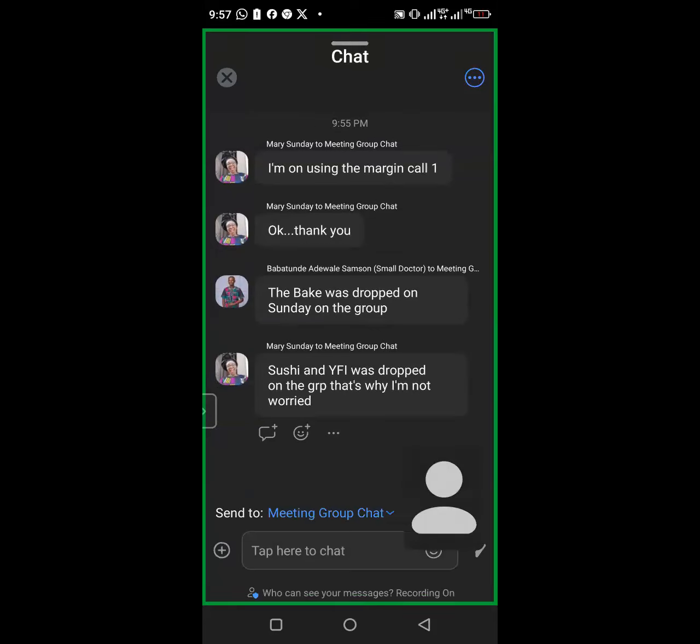Thank you very much for that. Please update your Royal Q app - if you are still using the old version, try as much as possible to update it. Once you do that, the manual replenishment should work definitely.